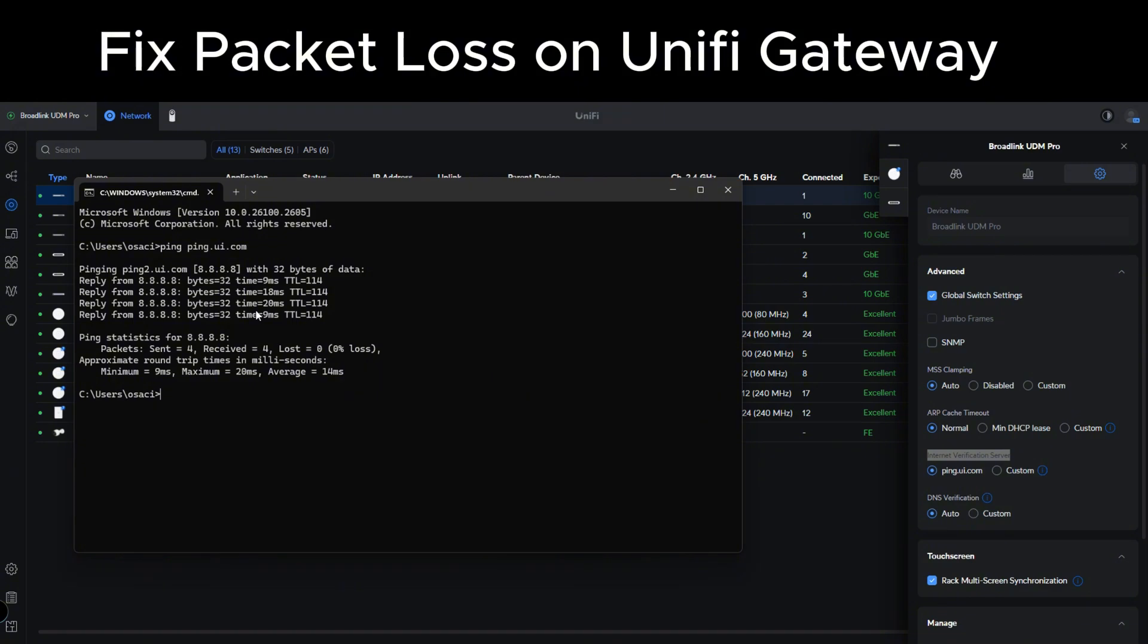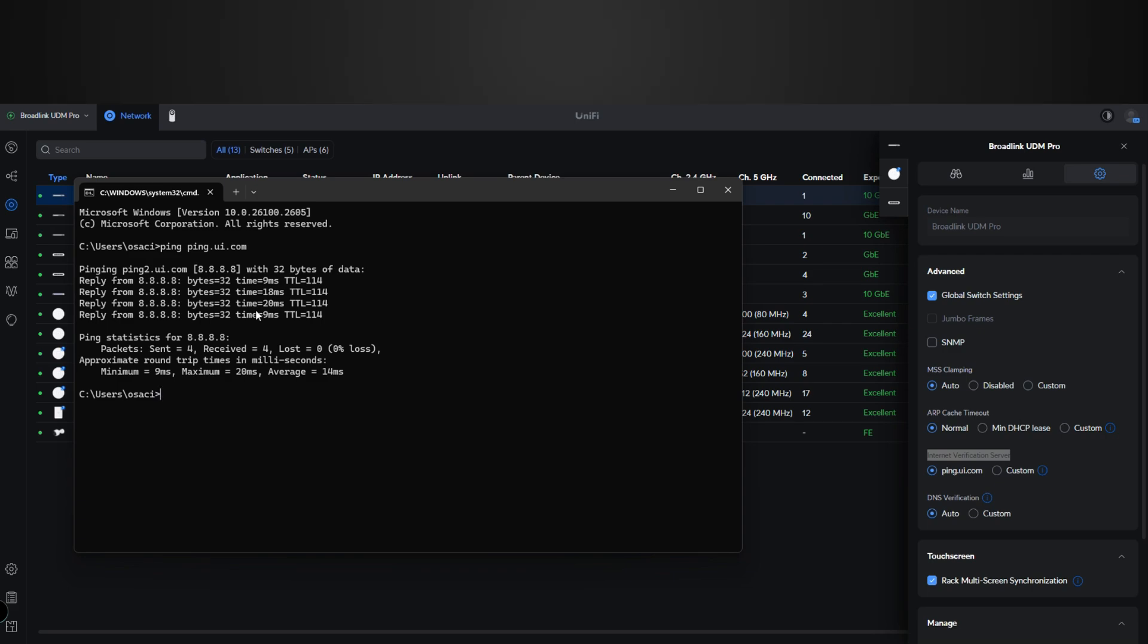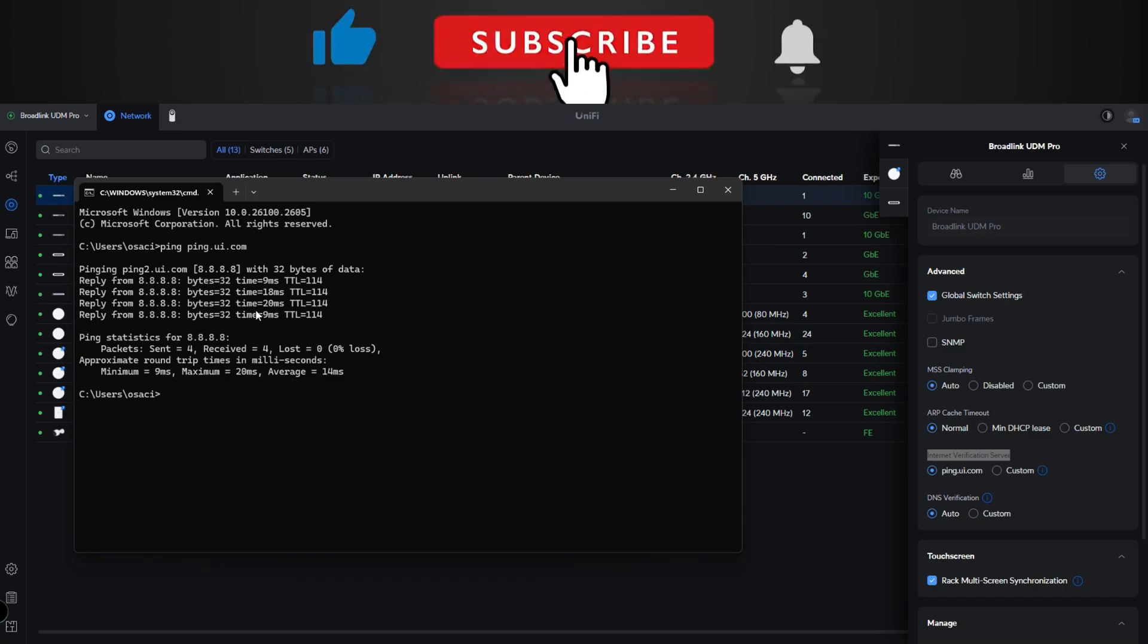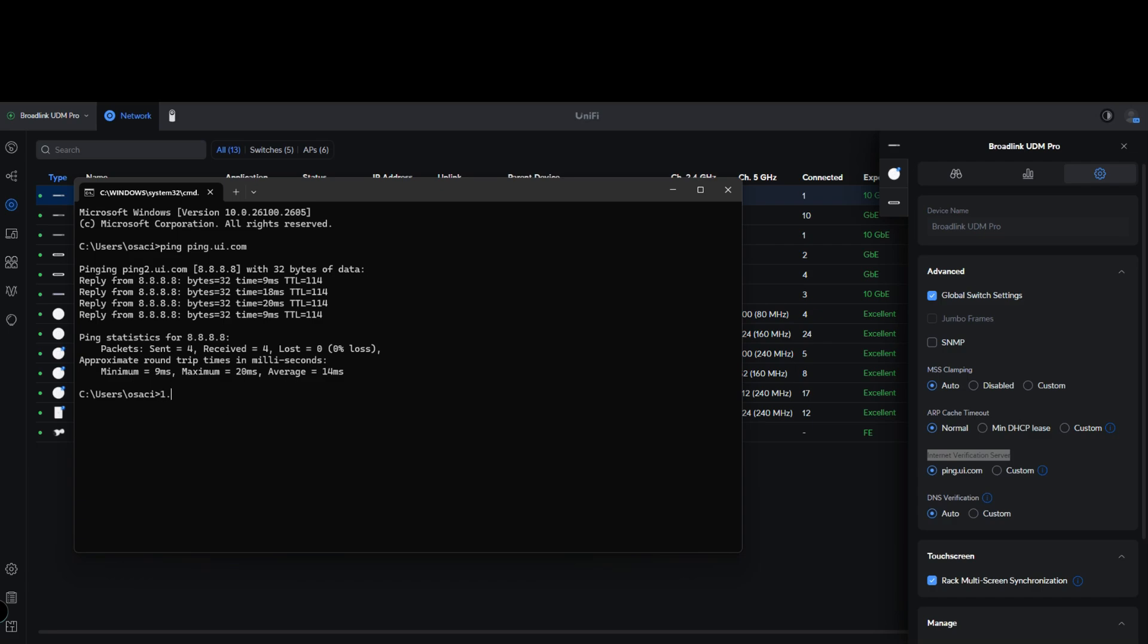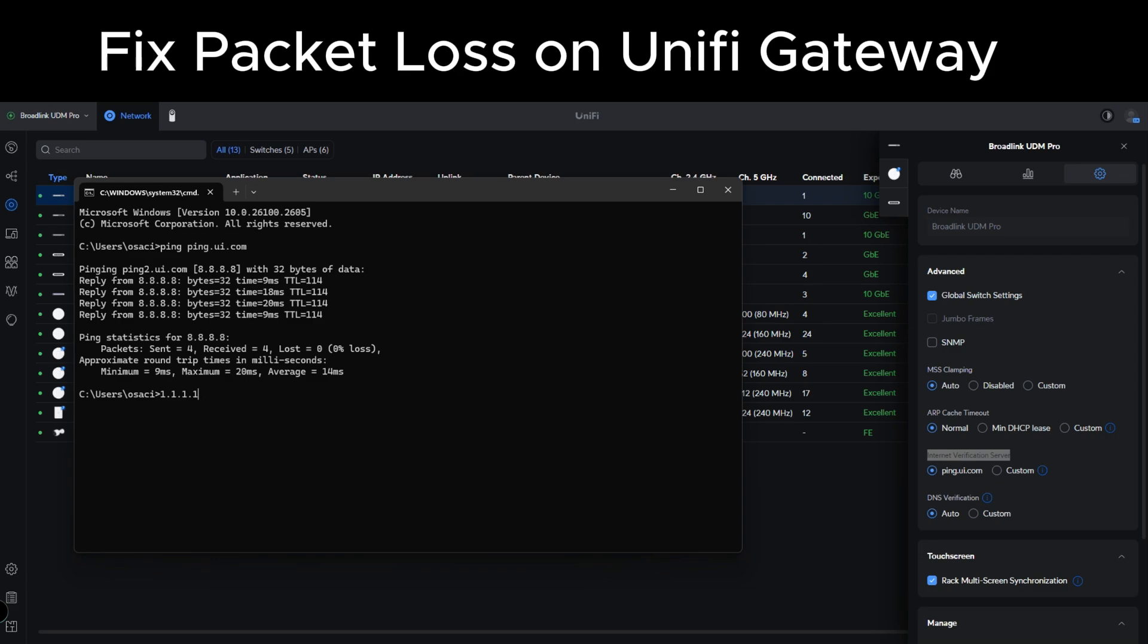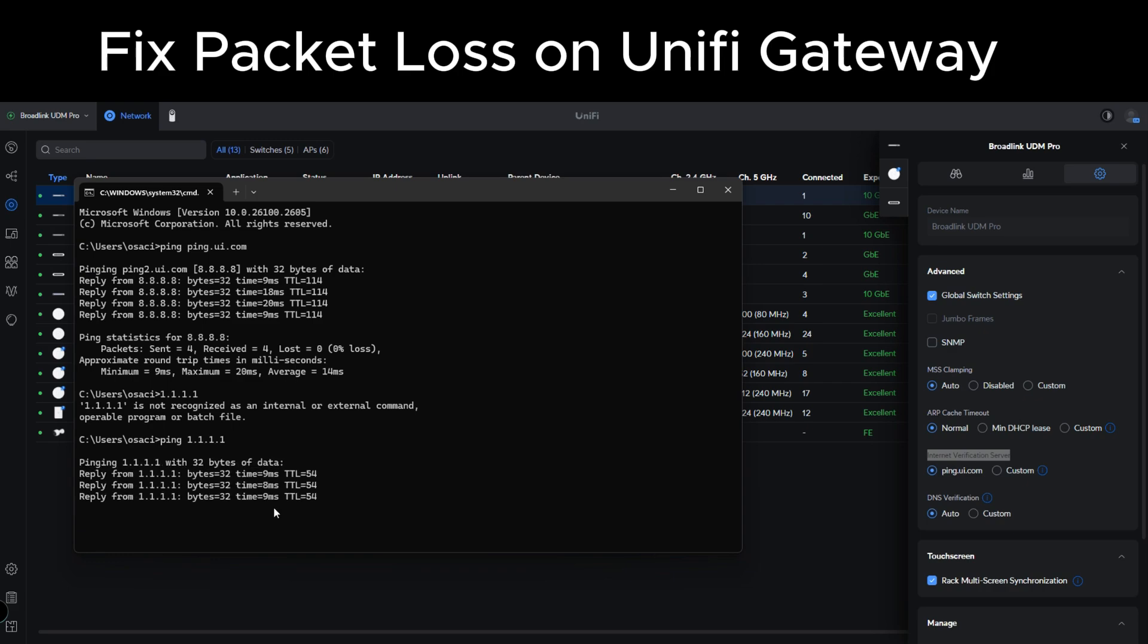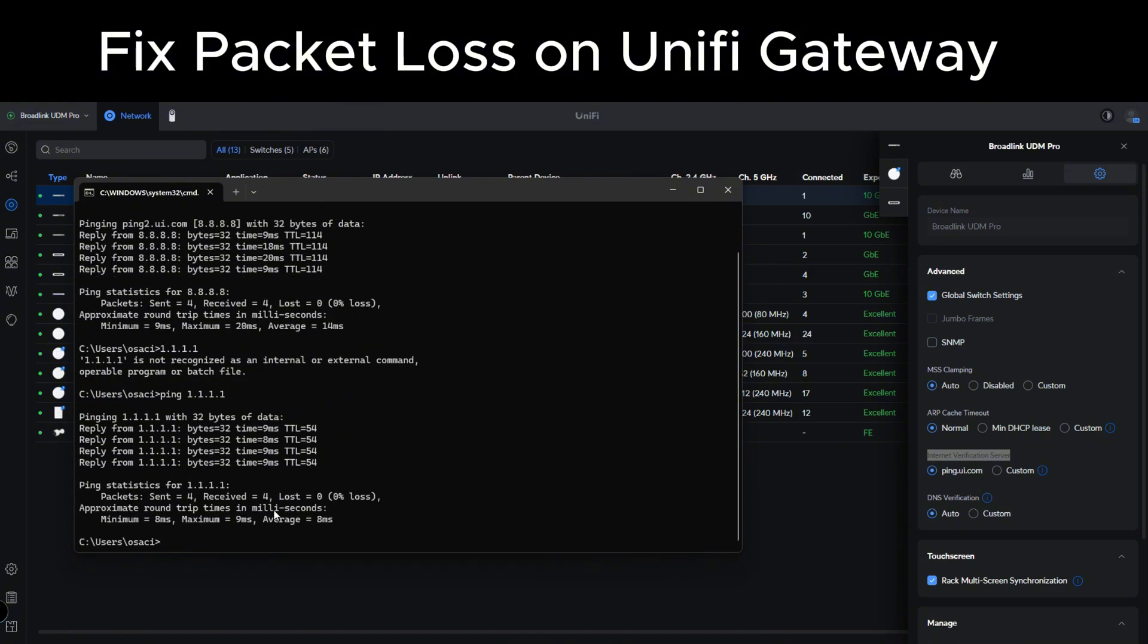But what I found from reading through several forums and Reddit documentations that a lot of people were having this issue, what solved the problem is changing this to a custom server, which is one of those custom servers already in the DNS verification. Not sure why UI did this, but anyway, so instead of trying to let it resolve to ping.ui.com, you can use a custom server and let it go to 1.1.1.1.